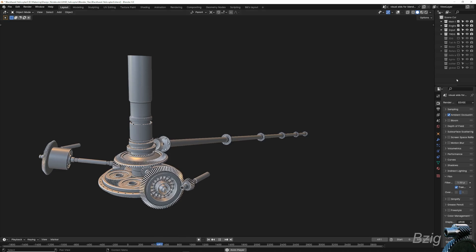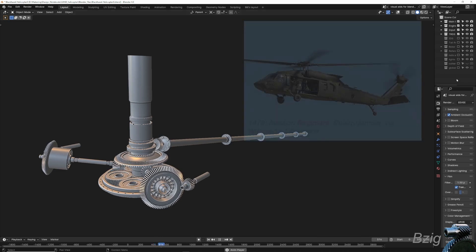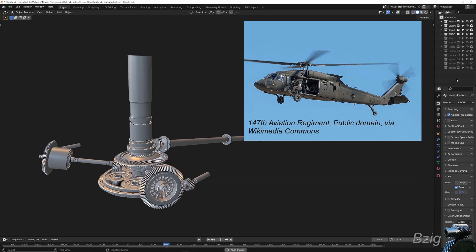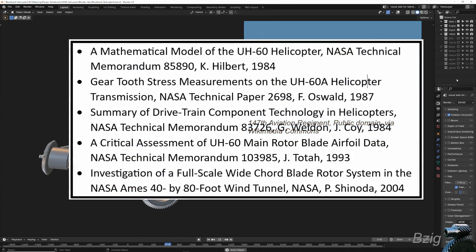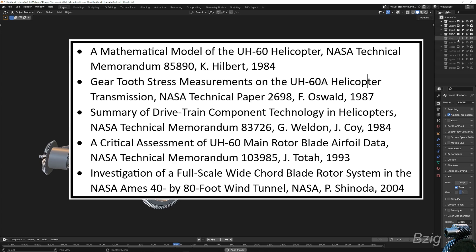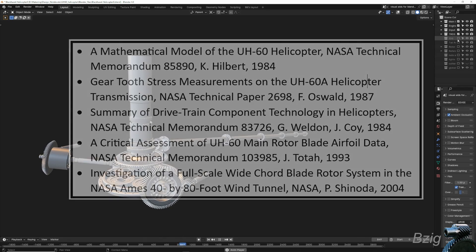What you see on the screen is intended to be a Sikorsky Blackhawk helicopter, and I chose the Blackhawk because of the large amount of public source technical data, mostly in the form of NASA technical reports that are available online. All of those reports are linked in the description if you're interested.